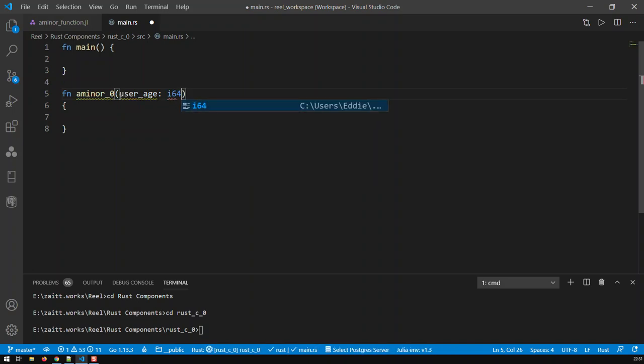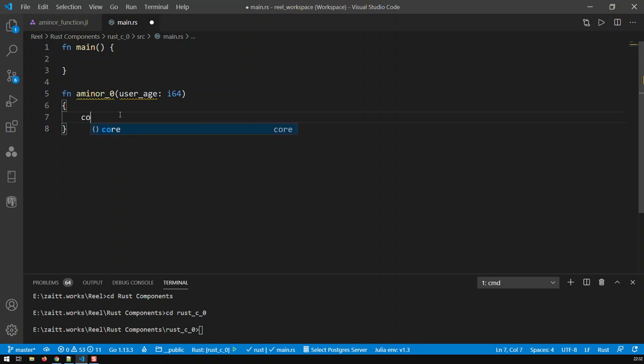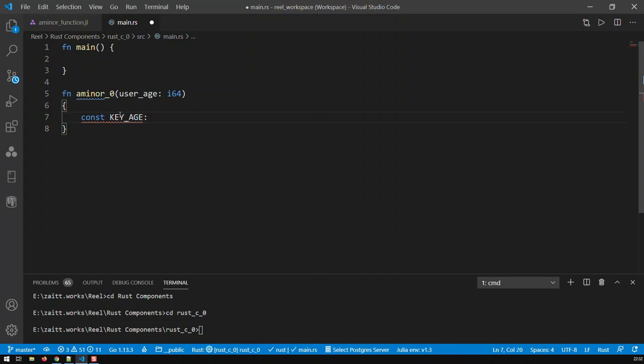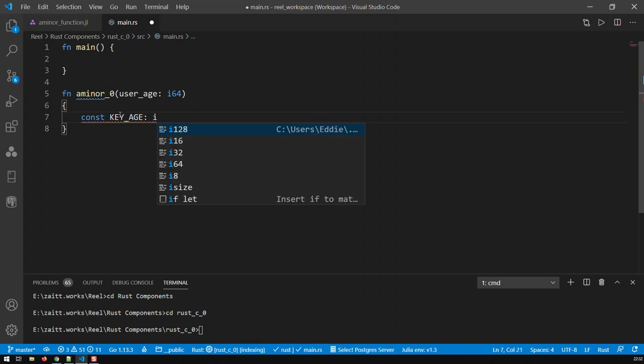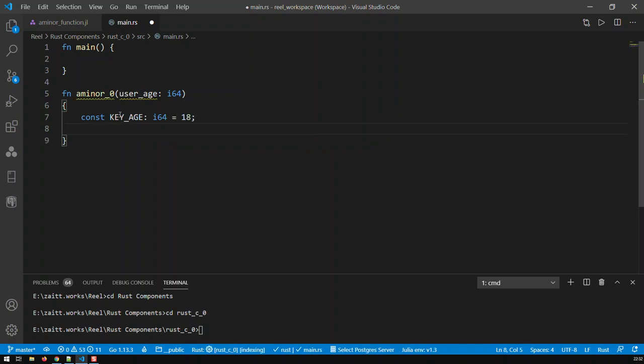Okay, so that's now the parameter, and then in here we build now the body of the function just the way we built our program previously. For instance, I need to compare the user age to a certain age to decide whether this person is a minor or an adult. So I'm just going to put a constant, call that KEY_AGE, and that is of type i64, and I'm going to put it at 18.